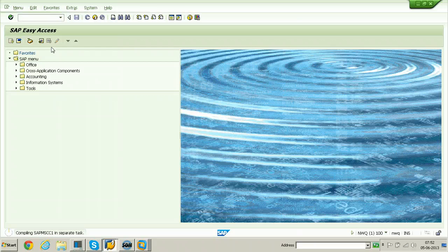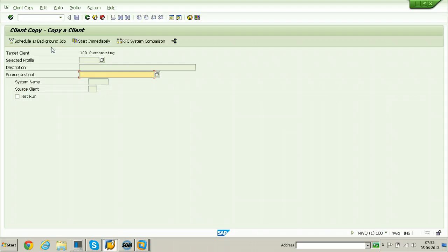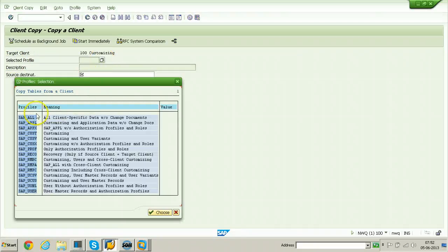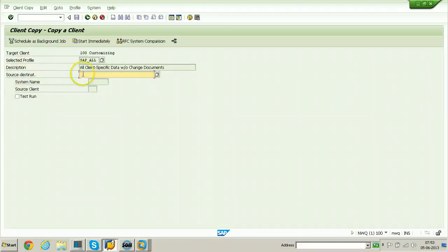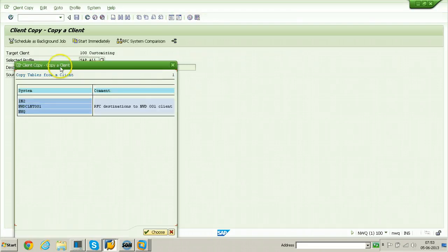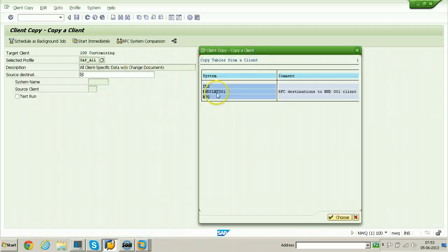To perform remote client copy, both systems must be on and running. Select the profile — I am selecting SAP_ALL, which covers all client-specific data without change documents. Double click on it. For the source destination, provide the RFC destination here. Click the possible options or F4 button and select NWD_CLNT_001, which is the RFC destination to the NWD 001 client.